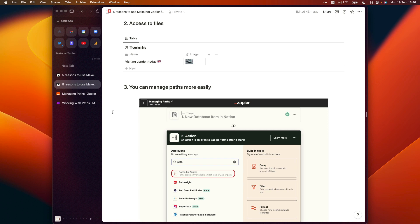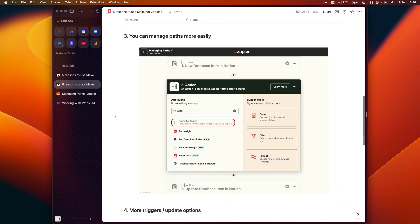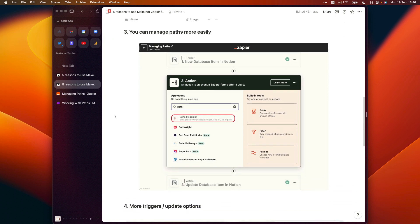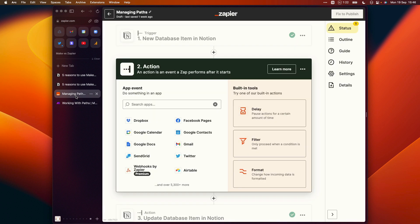Often when we set up an automation, initially it'll be designed to handle a single step-by-step process where an item gets added to my calendar, for example, and I want to send it to Notion. But after a while, you'll want to handle different processes within the same automation. So you might want to feed updates to calendar events into Notion as well. If you set up your automation in Zapier, you can't simply add a path action midway through your Zap's actions.